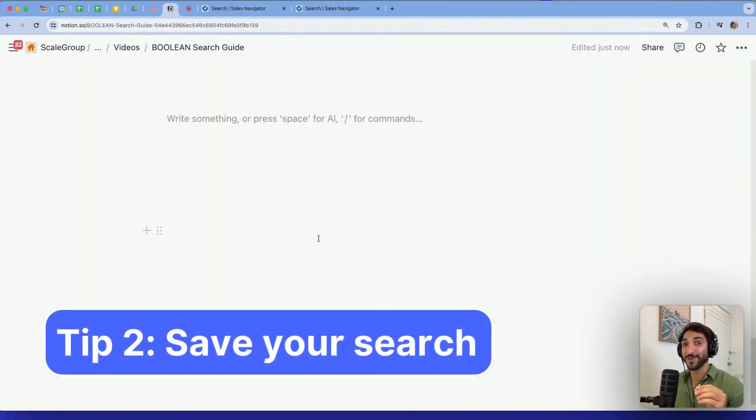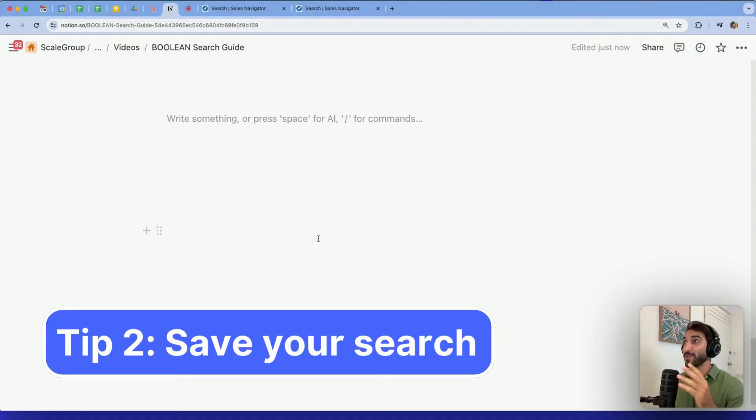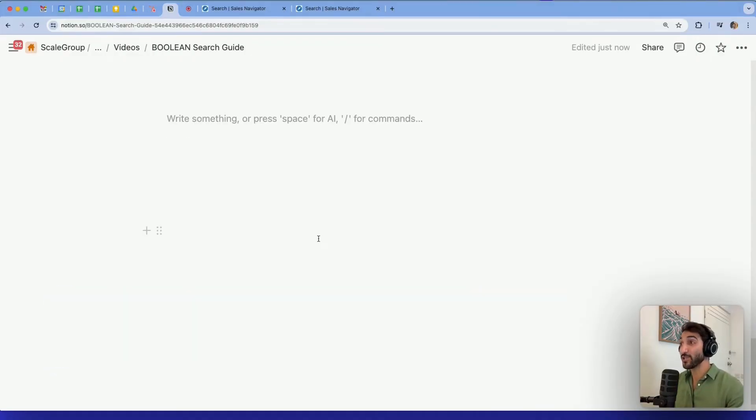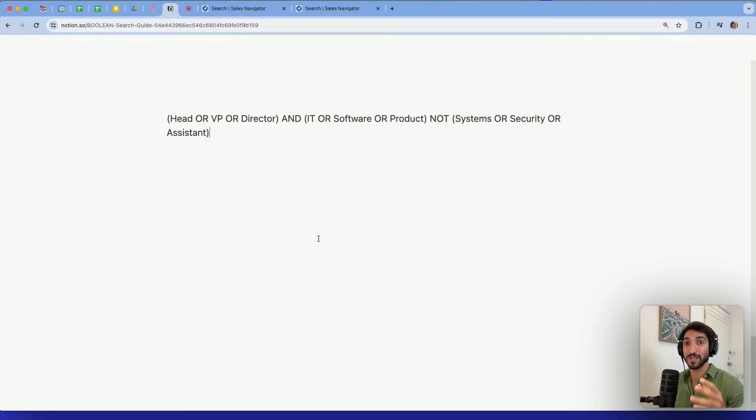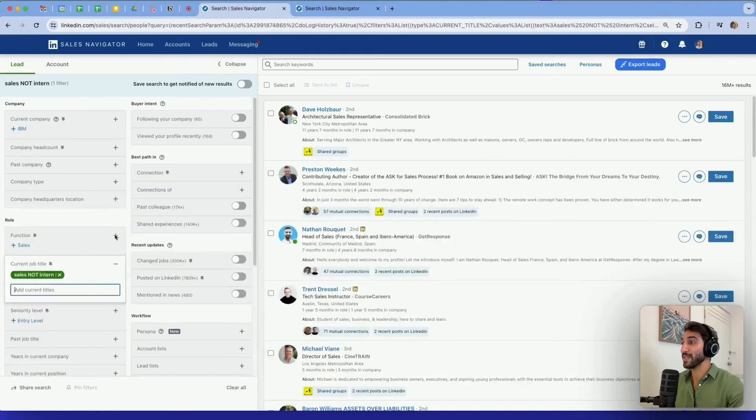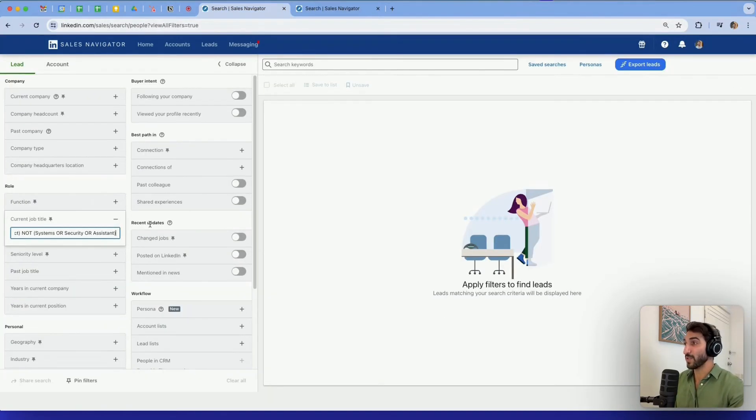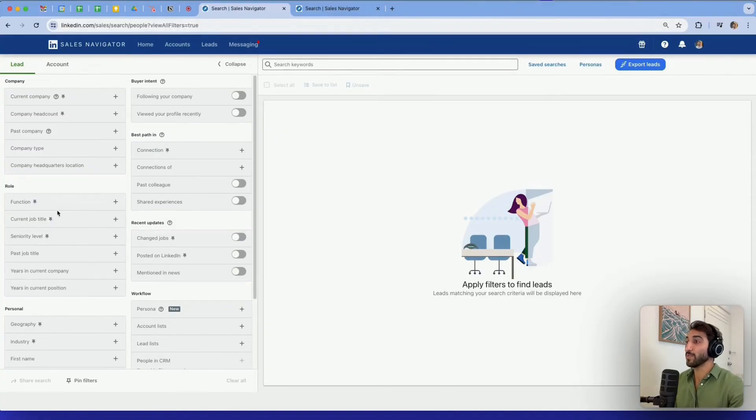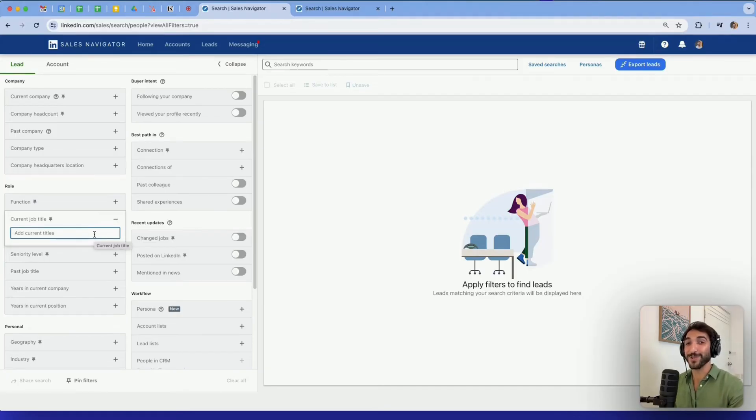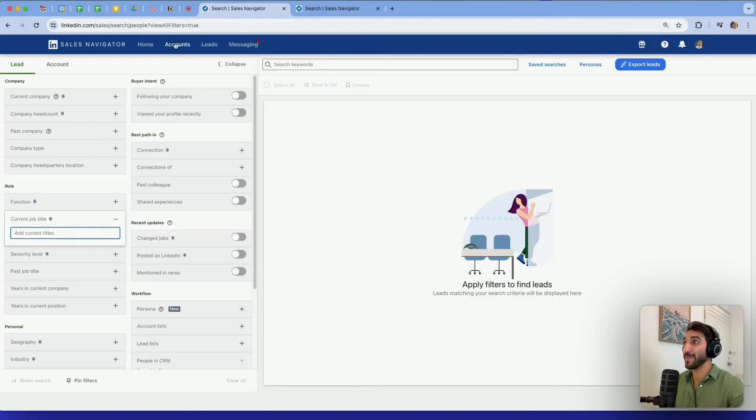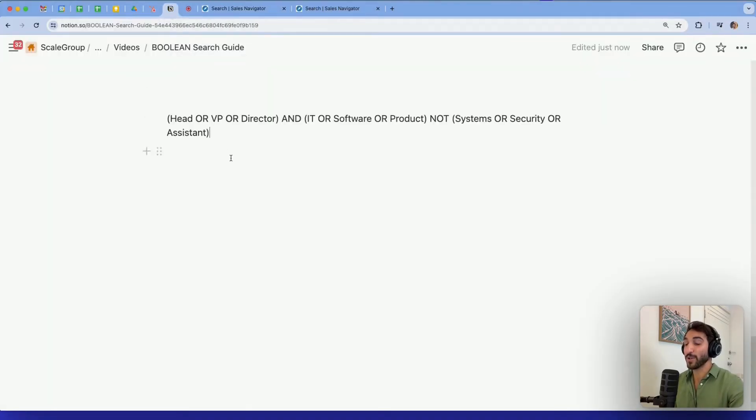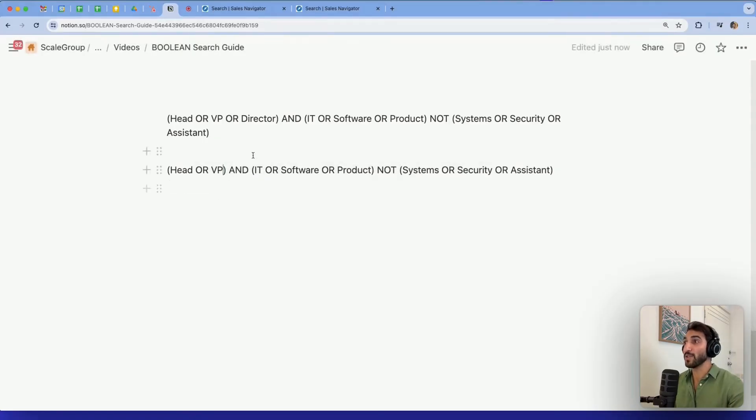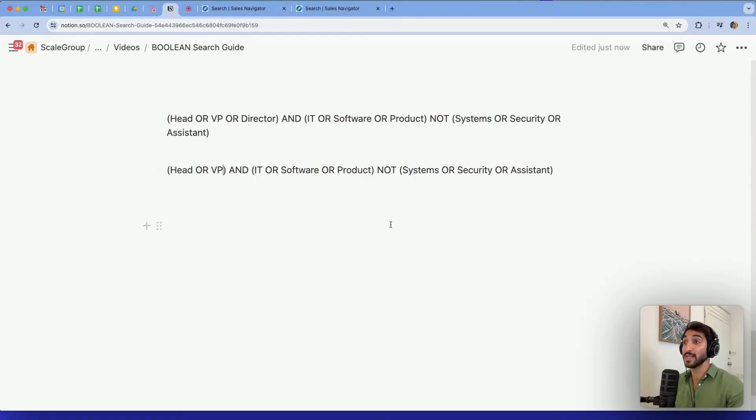Another one I find particularly important that people tend to forget is to actually type their searches on a sheet of paper, Google Doc, Word document, whatever that is, just to make sure that they don't lose the search. Sometimes you'll write very long sentences with multiple brackets and multiple operators and you don't want to lose them. Keep in mind to always write them down and you can just copy paste them. And it's even more helpful because you can compare both searches and see what fits best to your research.